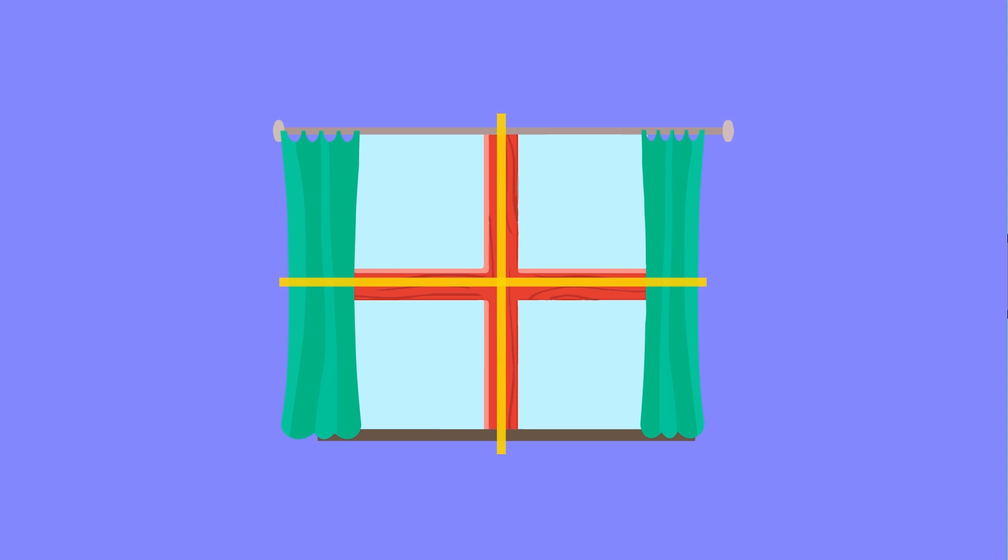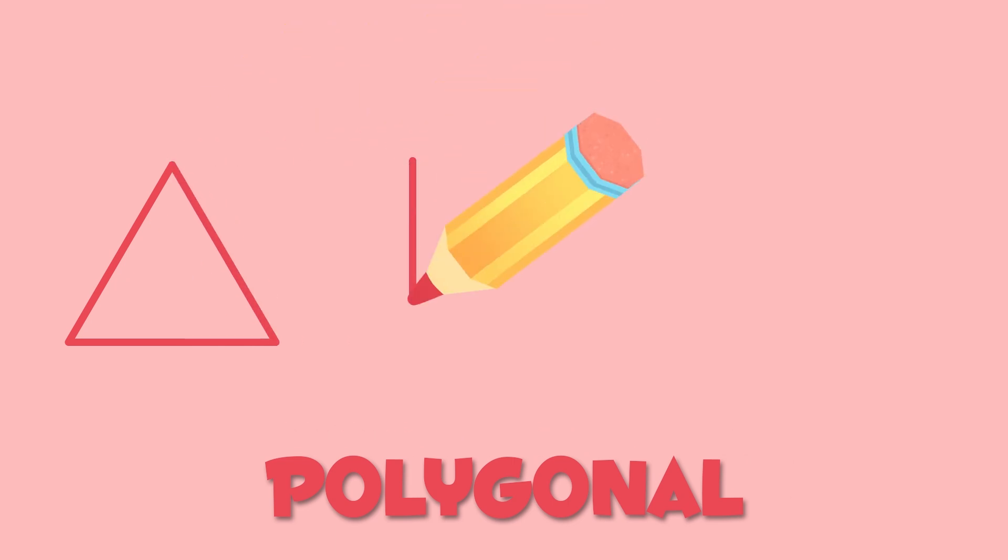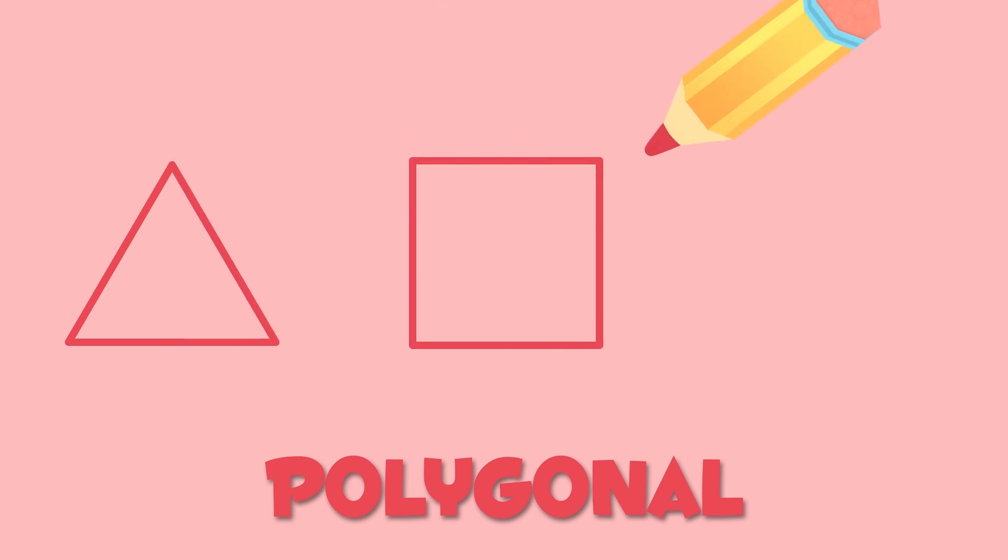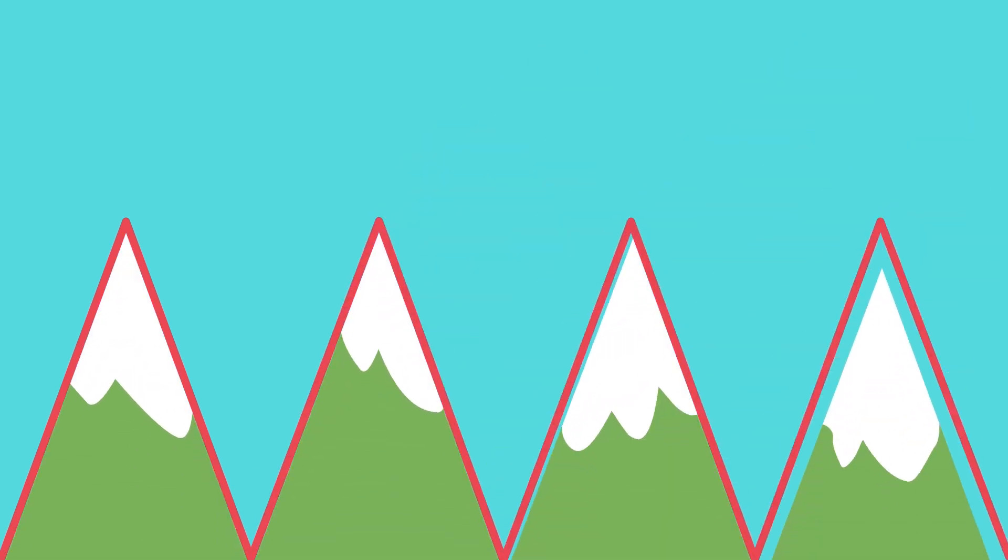Straight lines can also be polygonal, or closed like this triangle, the square, or the pentagon. Straight lines can be open too, like these ones for example. They look like mountains!